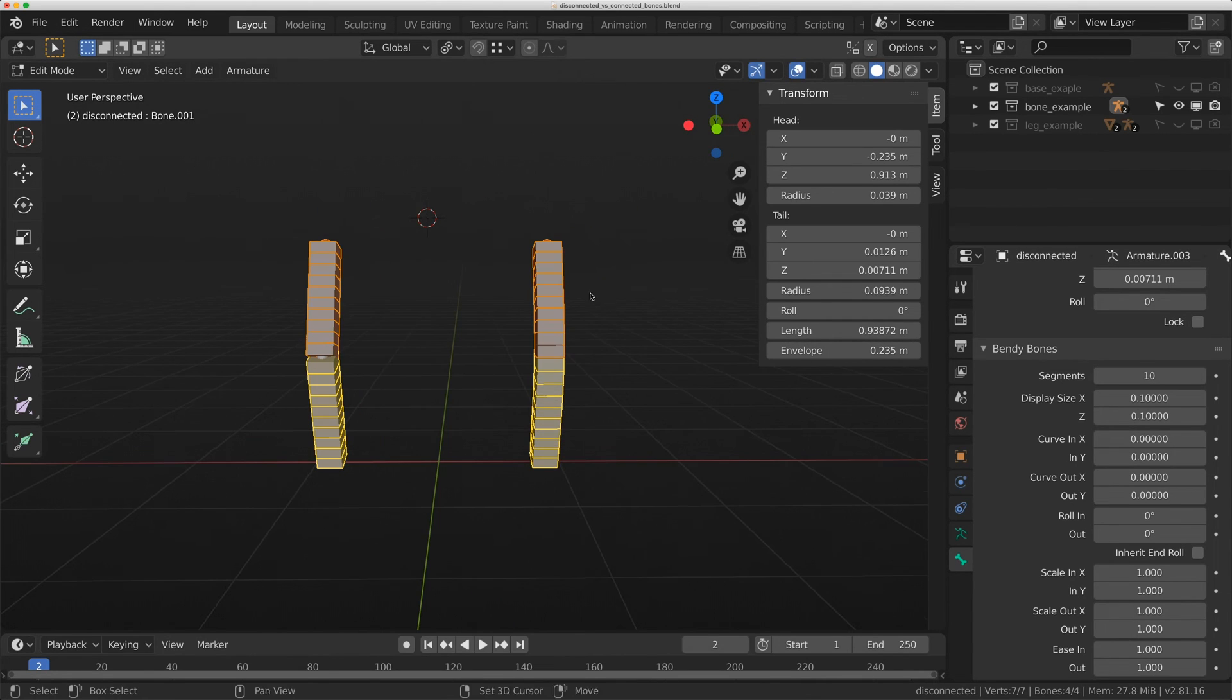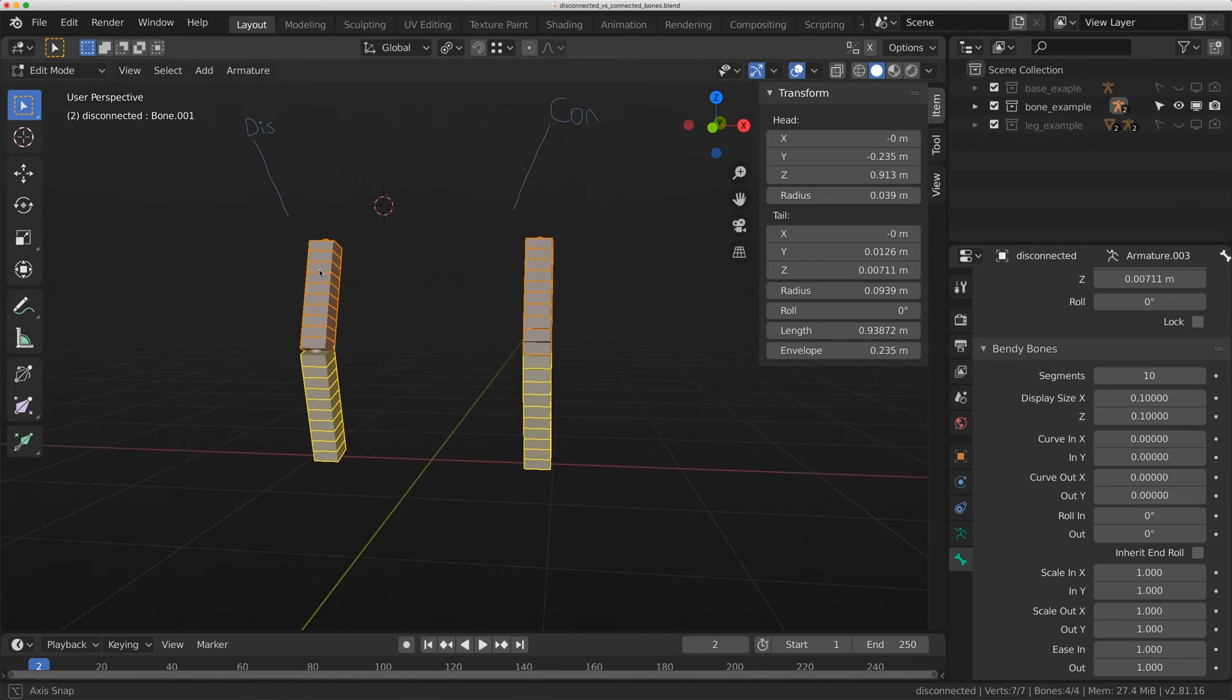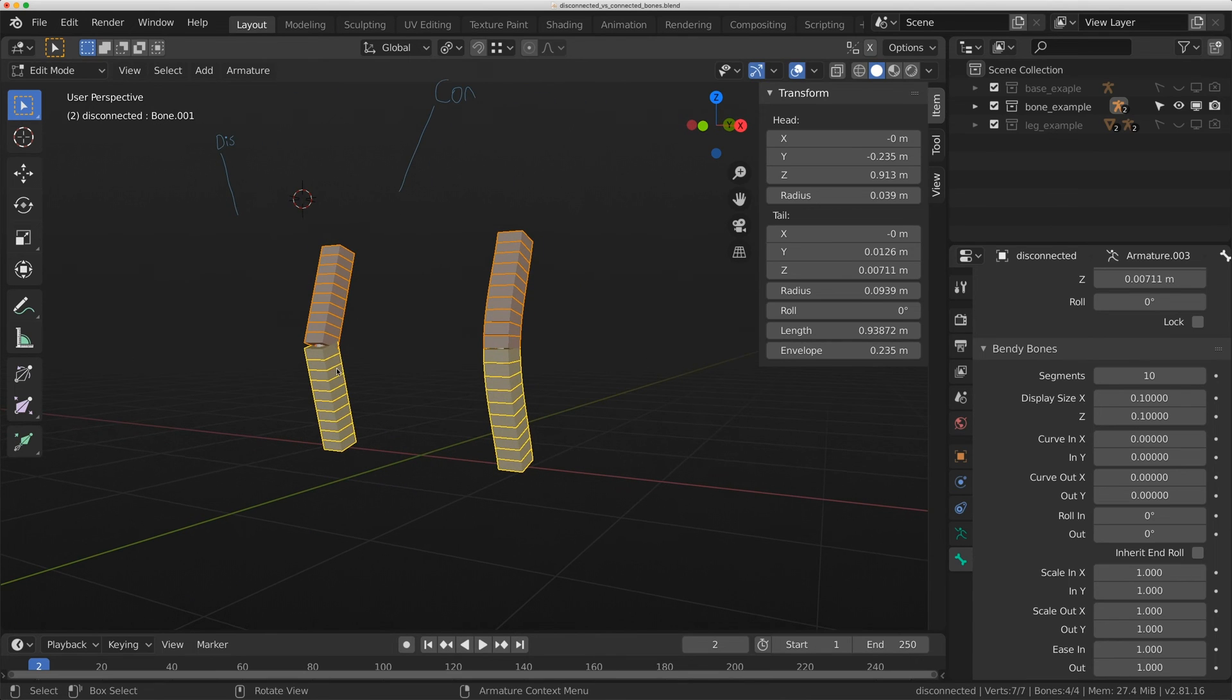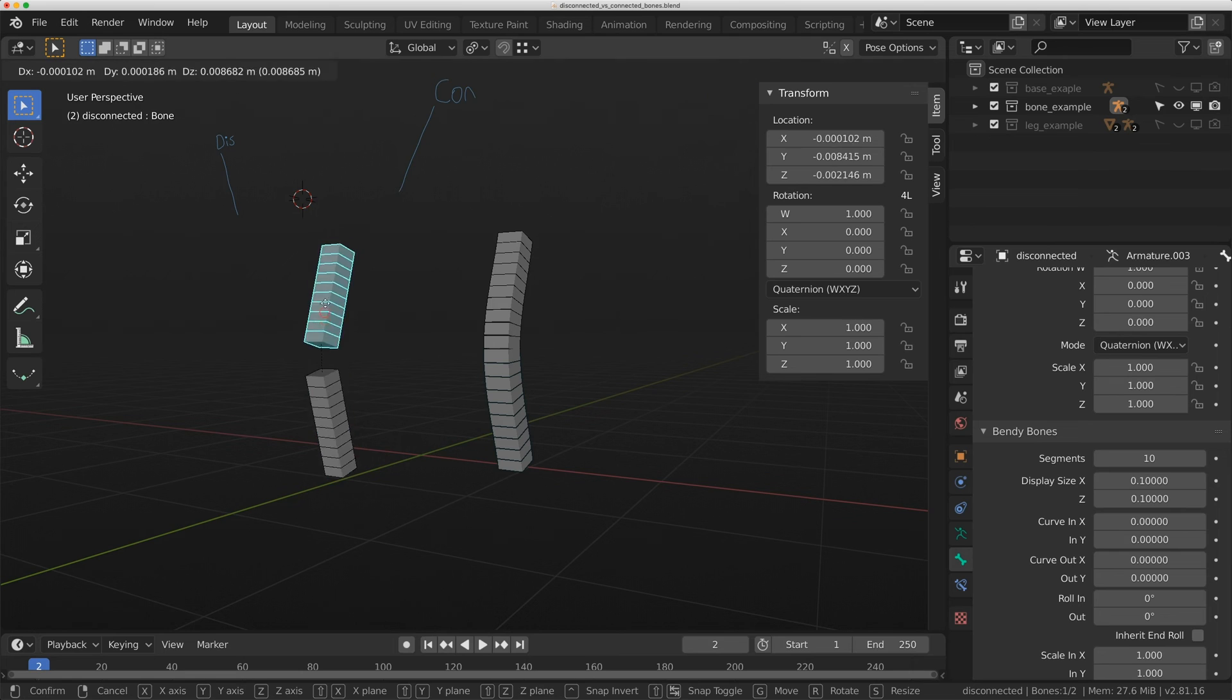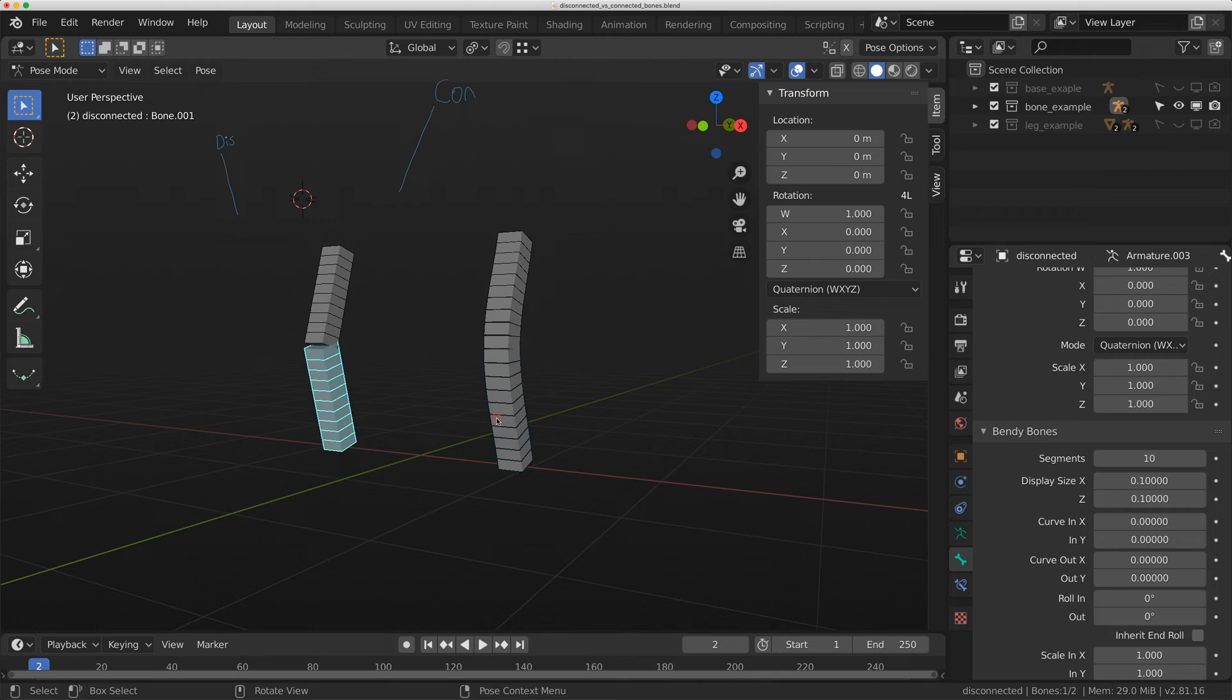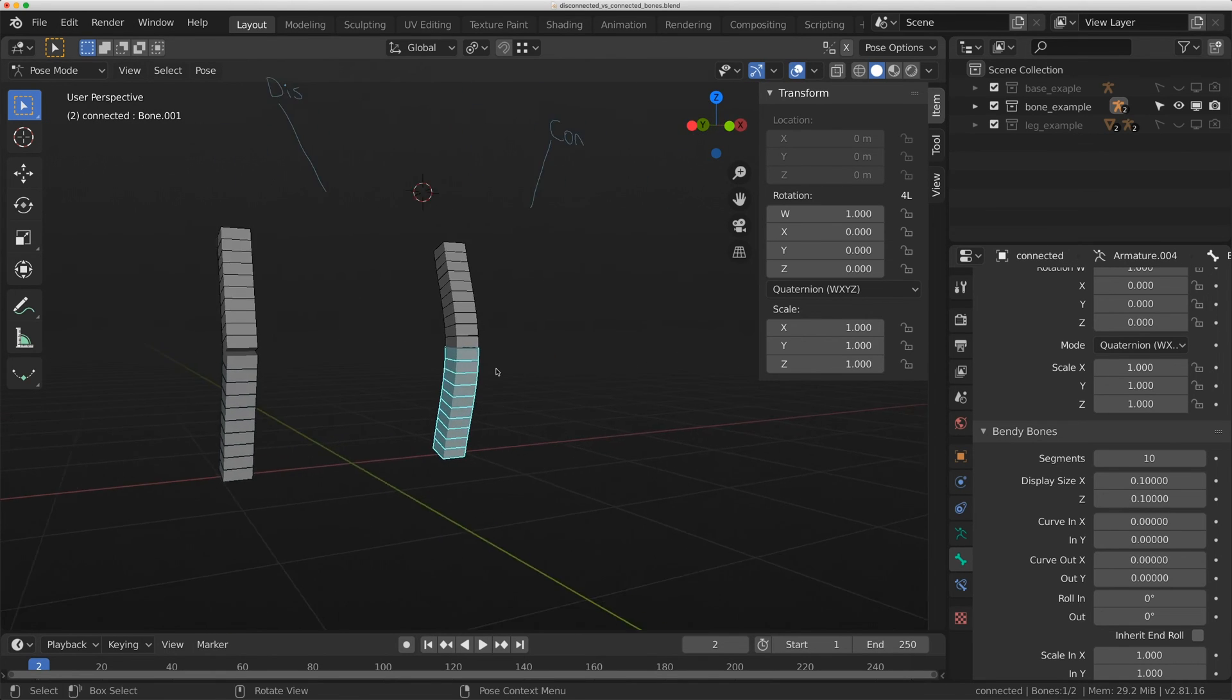Let's talk about this a bit more. This is connected, and this one over here is disconnected. You can already sort of see the difference. Now I'm going to flip to pose mode. This one still maintains its parent-child relationship, very similar to the other rig we just looked at. But look at the difference in the bendy bones with a connected bone.